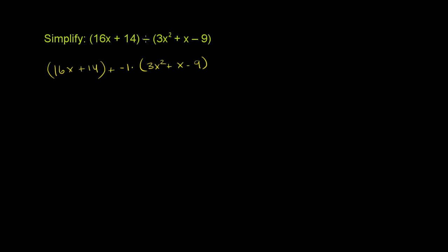Or another way to think about it is you can distribute this negative sign along all of those terms. That's essentially what we're about to do here. We're just adding the negative of this entire thing. We're adding the opposite of it. So this first part, I'm not going to change it. That's still just 16x plus 14. But now I'm going to distribute the negative sign here.